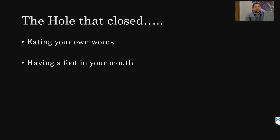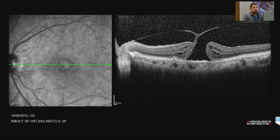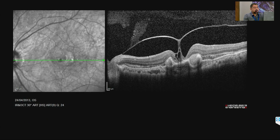Sometimes when you say the macular hole closed, they don't behave as expected. This is a macular hole with a VMT attachment — we were offering surgery. The patient didn't have surgery, subsequently developed a CNVM, and without surgery the macular hole closed because of the fibrotic reaction.